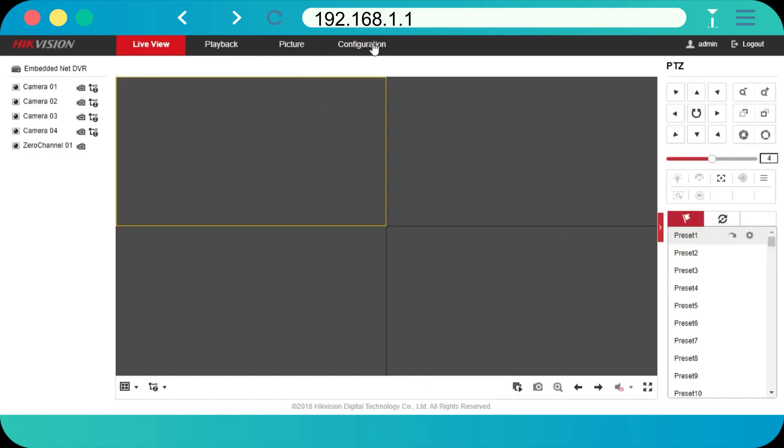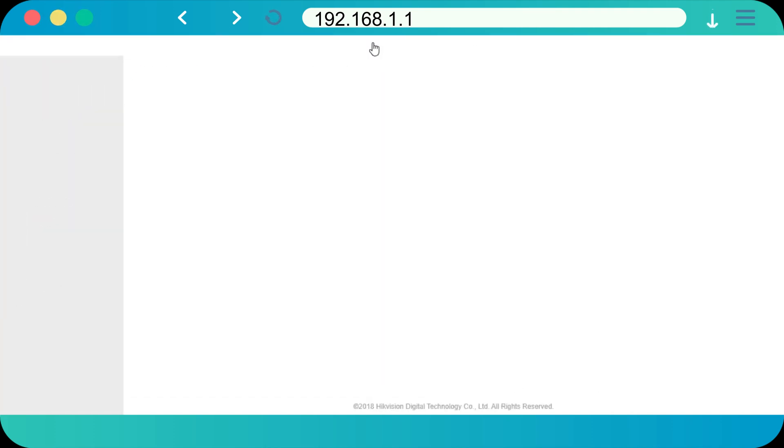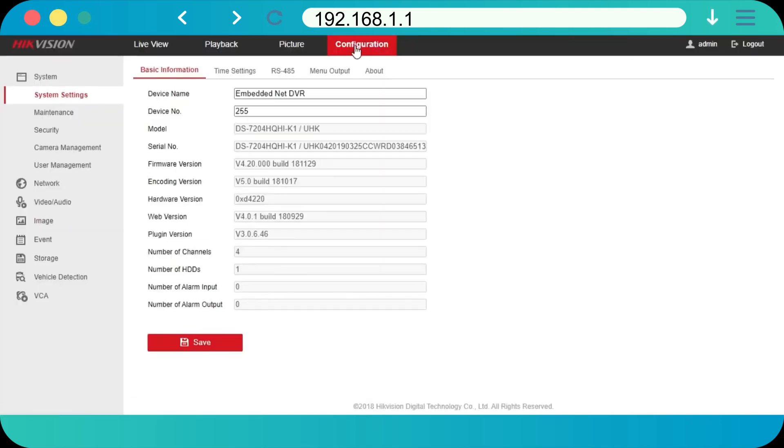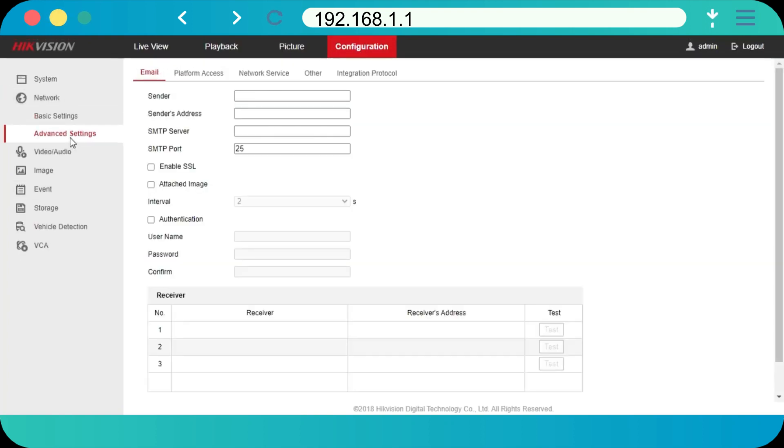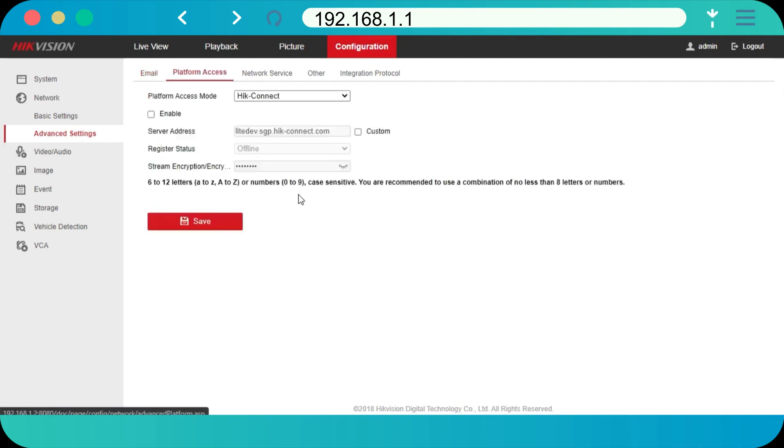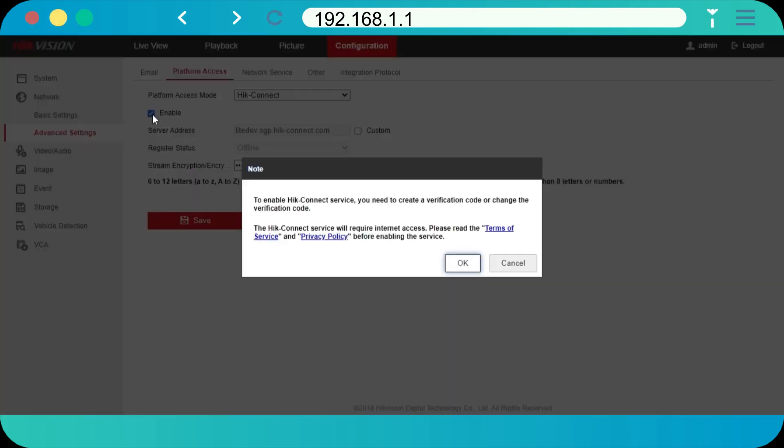Tap Configuration, Network, Advanced Settings, and Platform Access to enter the platform access page. Check Enable. The system will set Hik-Connect as the platform access mode by default.